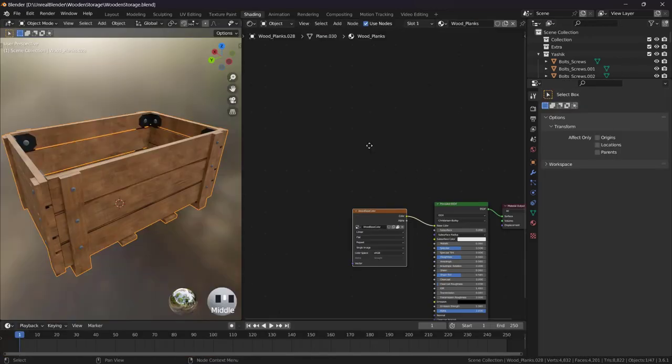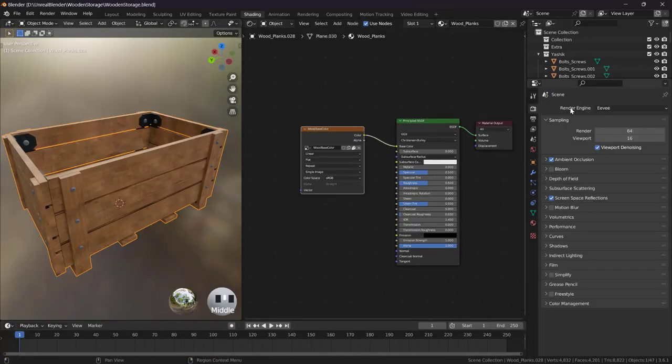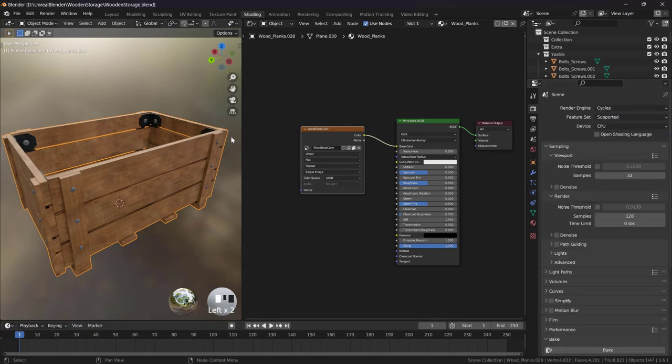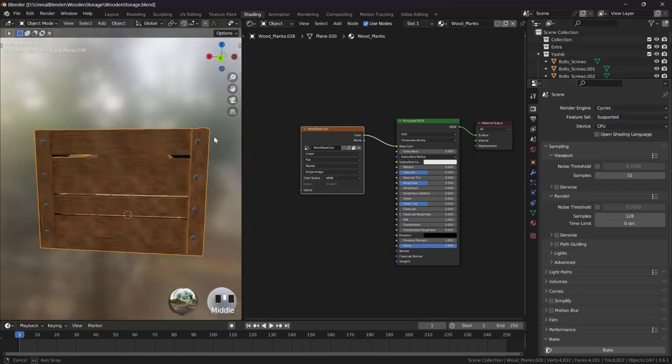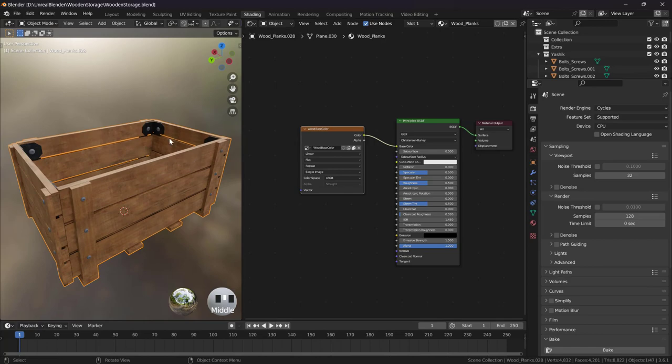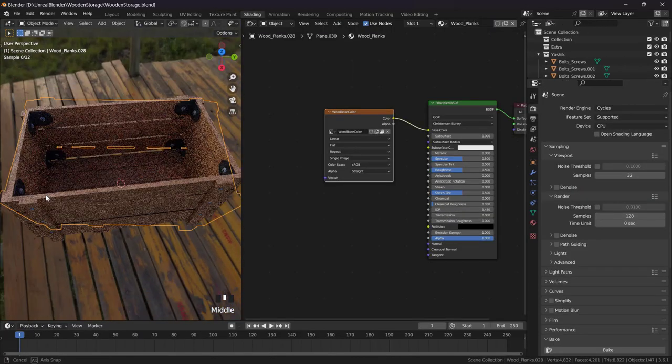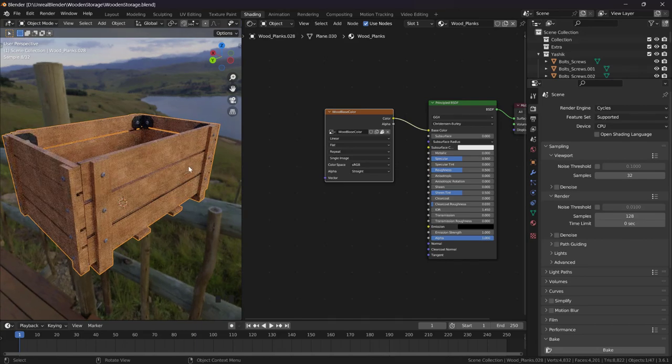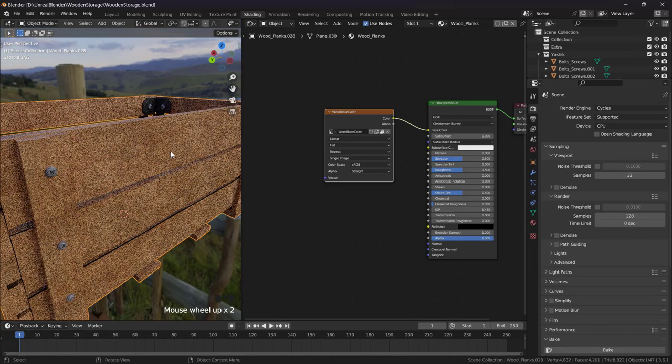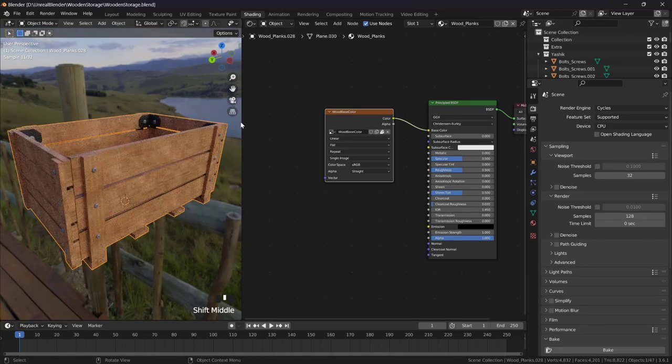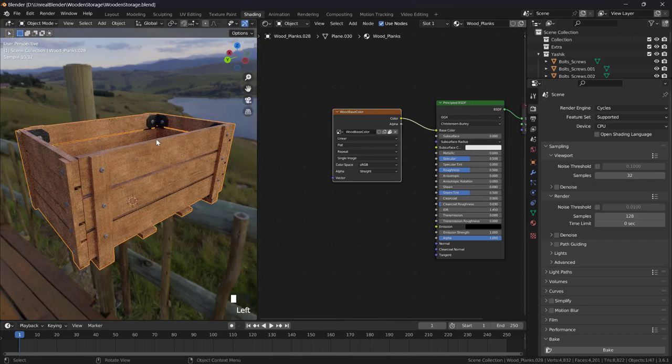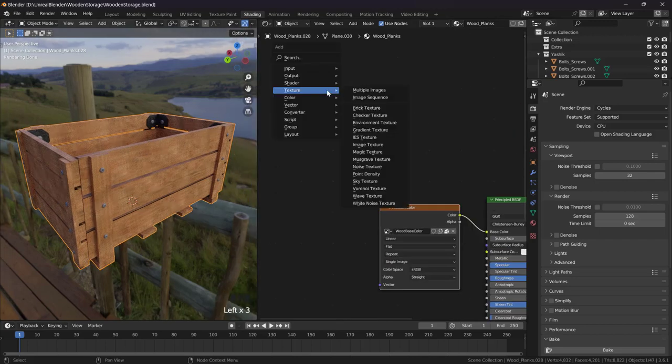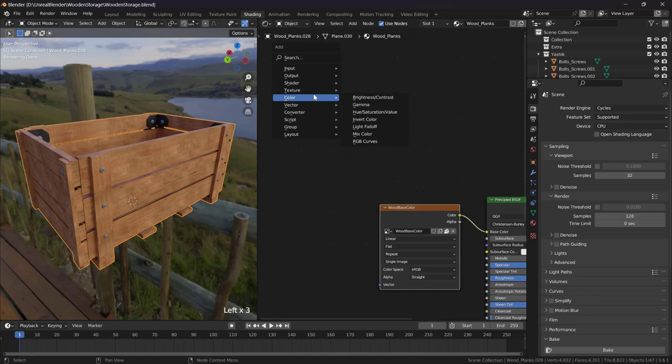Actually we will do that in Cycles, not in Eevee, but after we bake that information we can use it in Cycles too. As you can see I'm using simple HDRI which I got from HDRIhaven.com or polyhaven.com, which is a wonderful website.